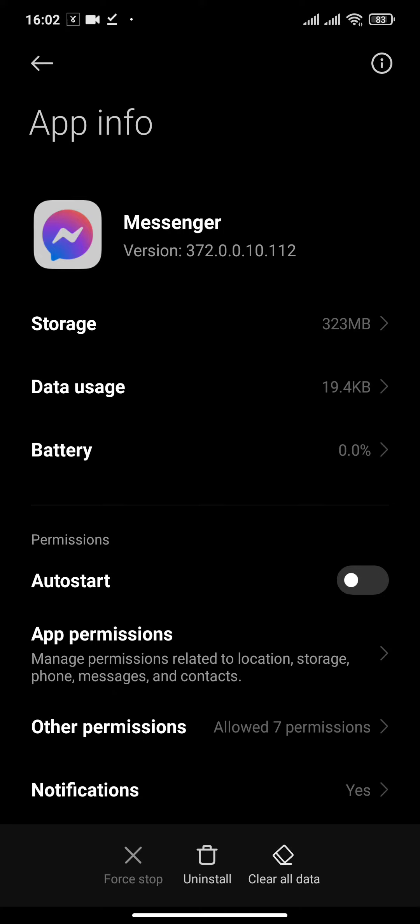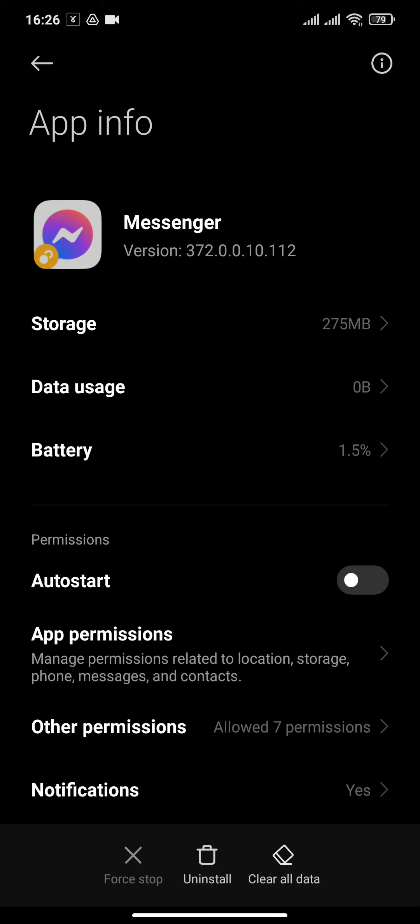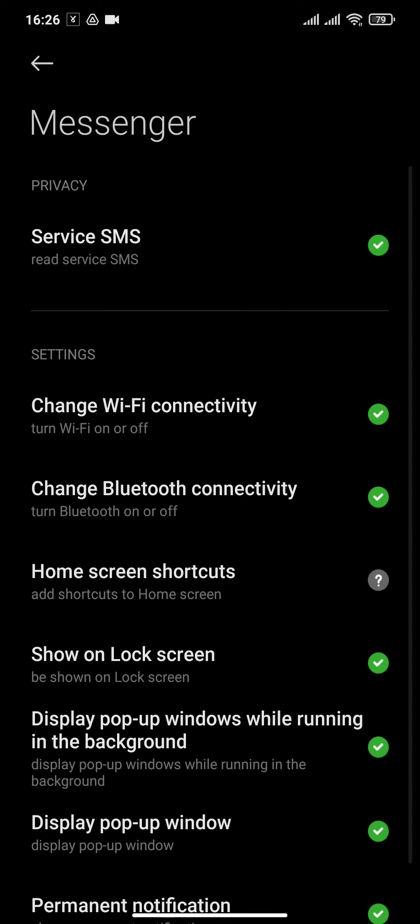In the app permissions, make sure that all the permissions are allowed. If it is not allowed, you can also give permissions from here.